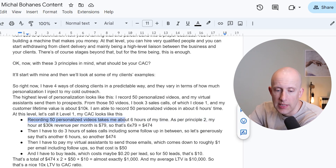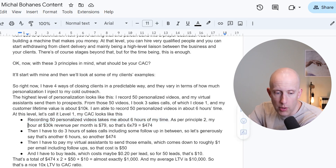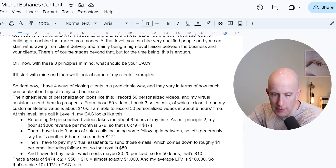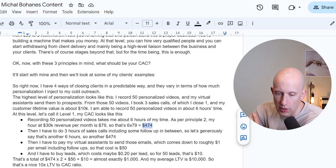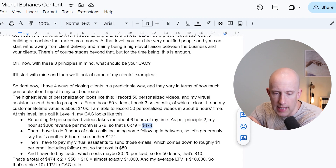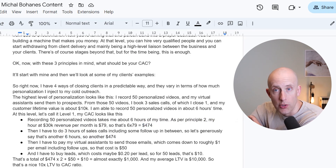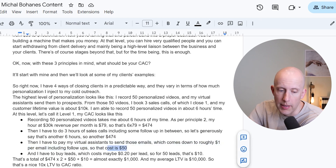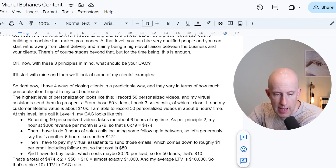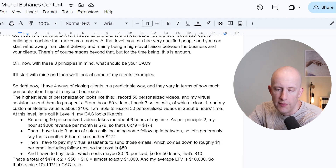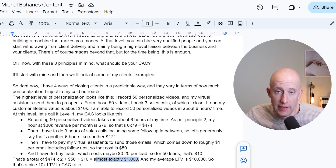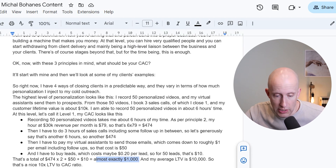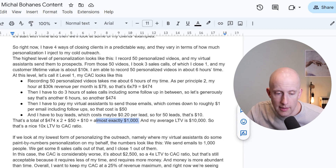At this level — let's call it level one — my CAC looks like this. Recording 50 personalized videos takes me about six hours. As per principle two, my hour at $30K revenue per month is $79. So that's six times $79 — the cost is $474. Then I have to do three sales calls including follow-up, so let's generously say that's another six hours — another $474. Then I pay my virtual assistants to send those emails, which is roughly $1 per email including follow-ups — so that cost is $50. And I have to buy leads at about 20 cents per lead, so for 50 leads that's about $10. Total is almost exactly $1,000. My average customer lifetime value is $10,000 — so that's a really nice 10X LTV to CAC ratio. I'm making 10 times as much from a client as I pay to get them.